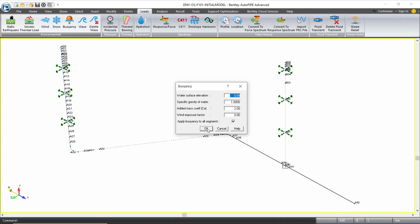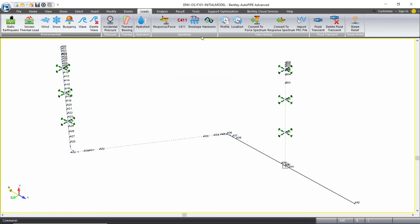When the buoyancy load is applied, it will automatically be included in the gravity load case, so you will not see a separate load case for the buoyancy load.